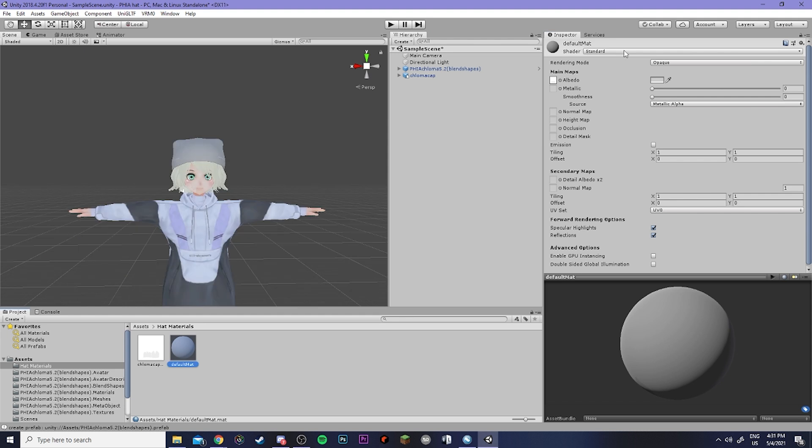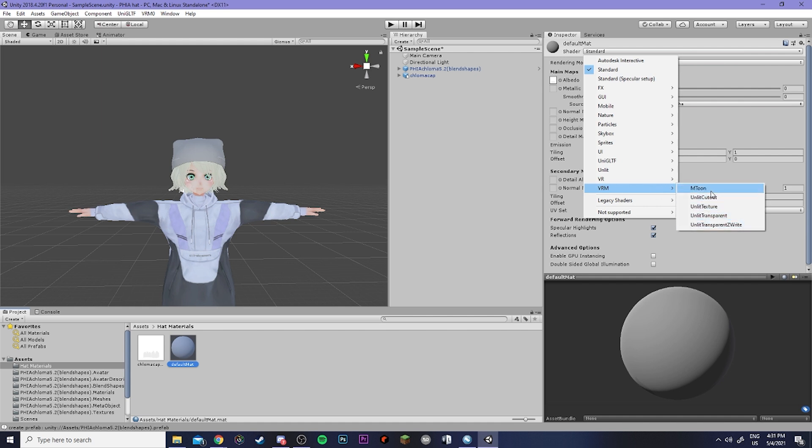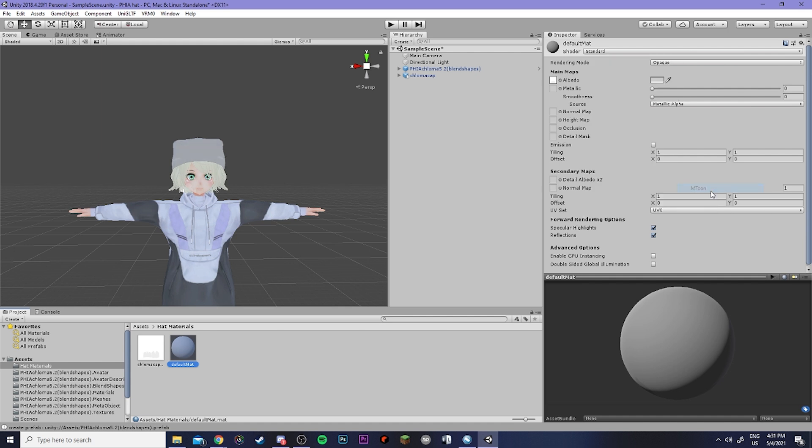Now I'm going to go ahead and add a shader to this as well. So because I'm using a VRM model and I want to keep the shaders consistent I'm going to click on this, go to VRM and then choose one of these textures. I'm going to do mtune.